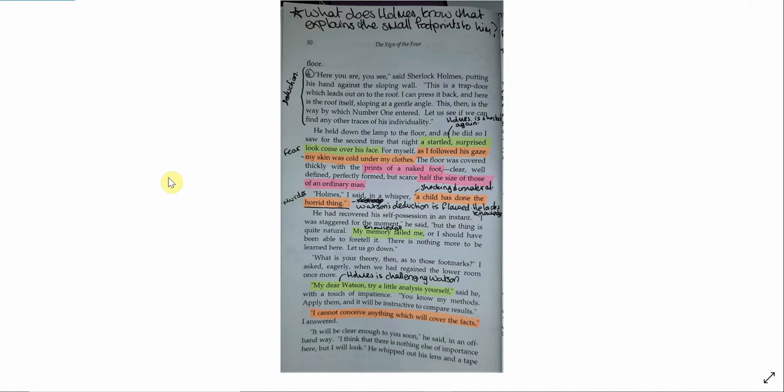Here you are, you see, said Sherlock Holmes, putting his hand against the sloping wall. This is a trap door, which leads out onto the roof. I can press it back, and here is the roof itself, sloping at a gentle angle. This, then, is the way by which number one entered. Let us see if we can find any other traces of his individuality. He held down the lamp to the floor, and as he did so, I saw for the second time that night a startled, surprised look come over his face. For myself, as I followed his gaze, my skin was cold under my clothes. The floor was covered thickly with the prints of a naked foot. Clear, well-defined, perfectly formed, but scarce half the size of those of an ordinary man.